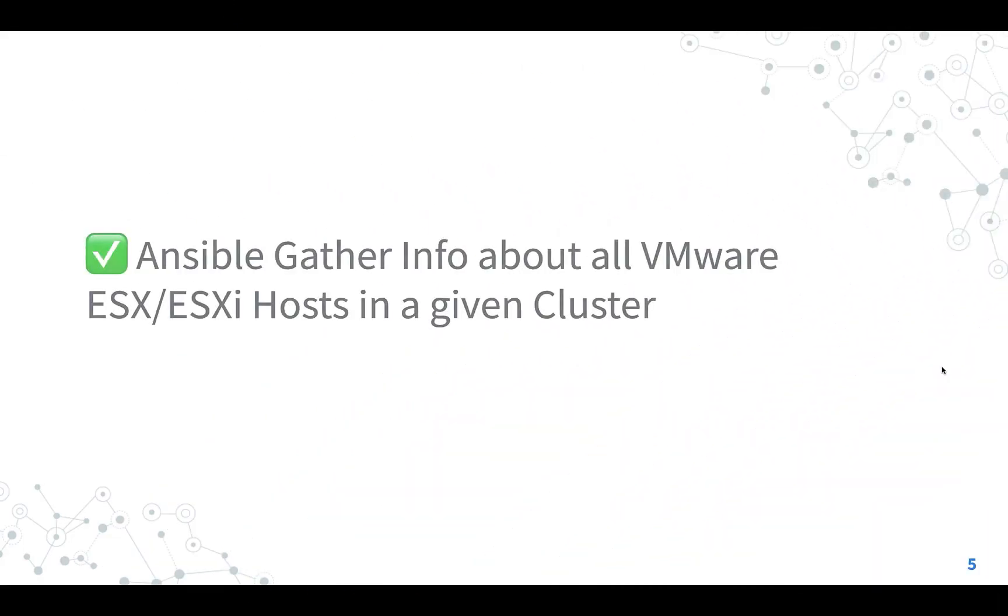Now, you know how to gather information about all VMware ESXi hosts in a given cluster using Ansible playbook.